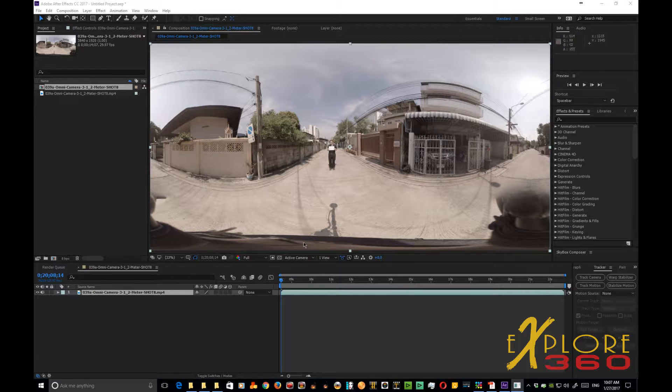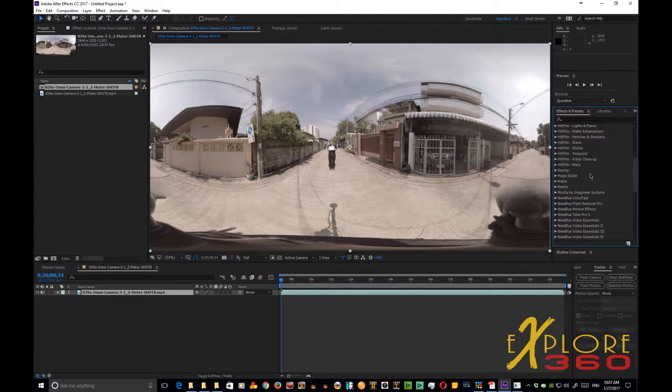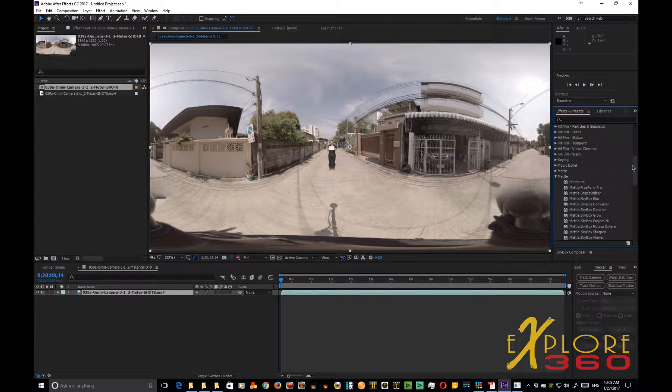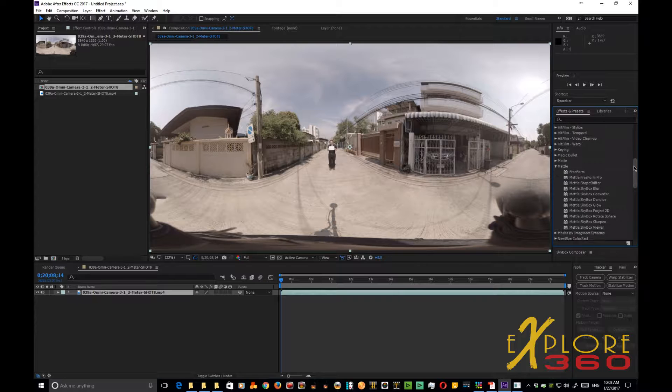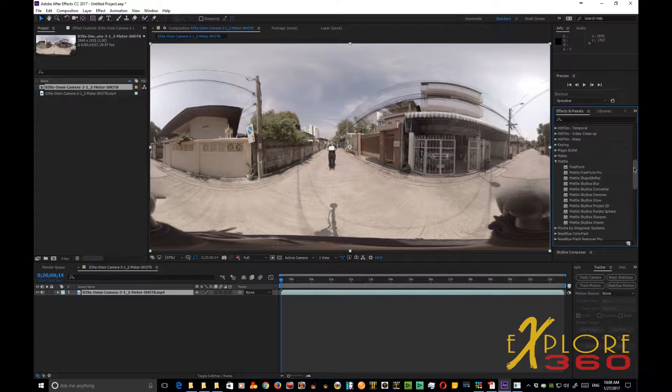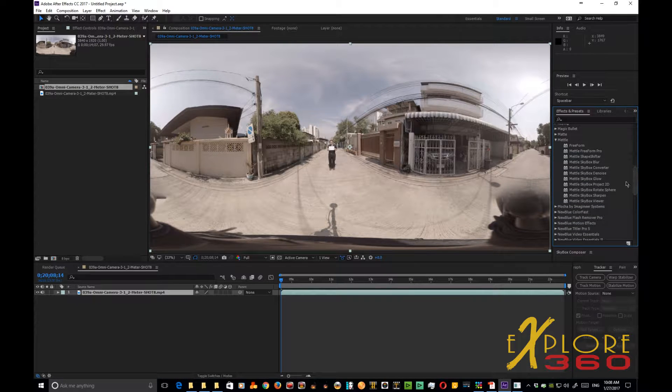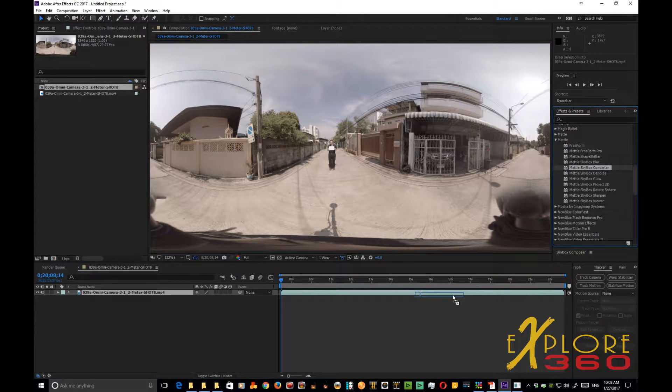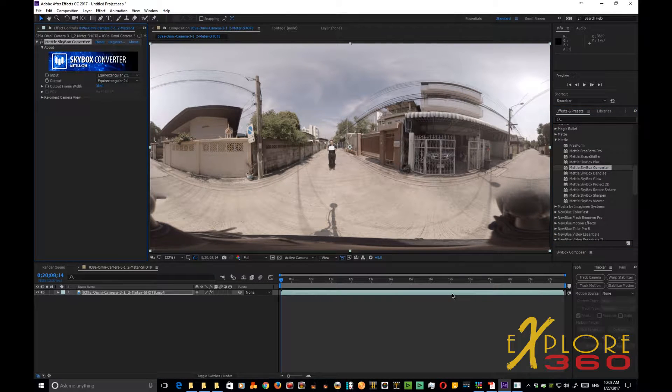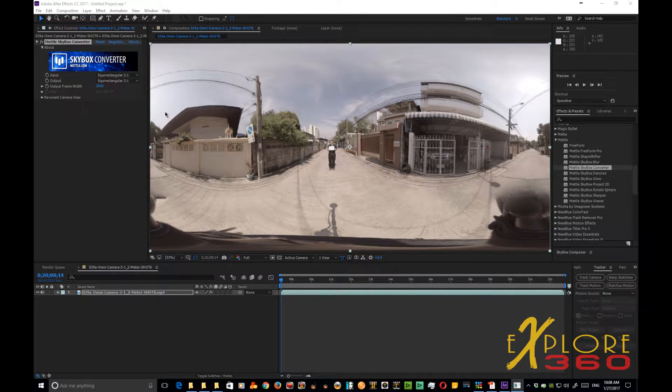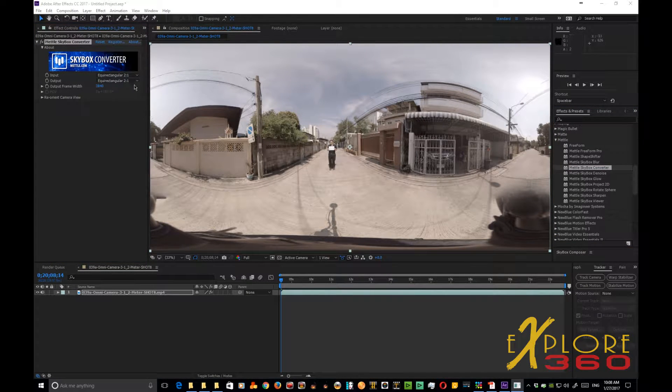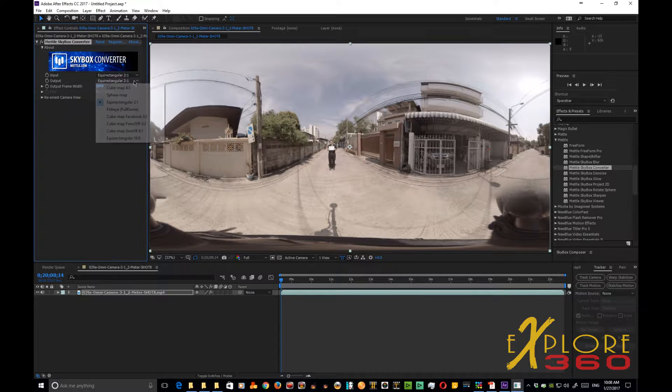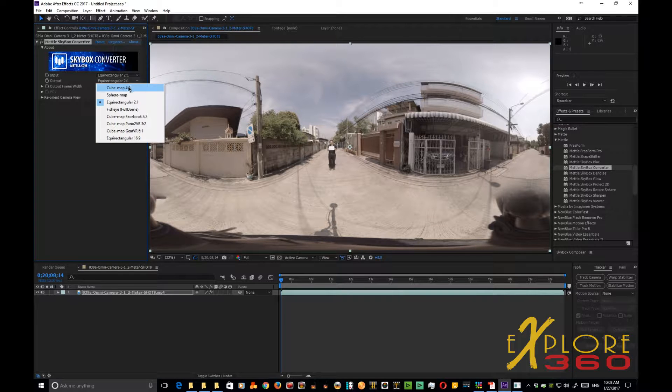And what we're going to do here, you can see our rig is right here in the picture. Let's scroll down to our Effects and get the Mettle Skybox Converter and drop it down into the composition, then go up here and change that to Cubemap.